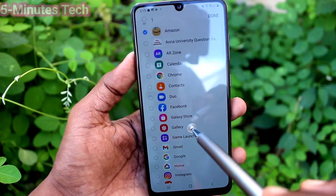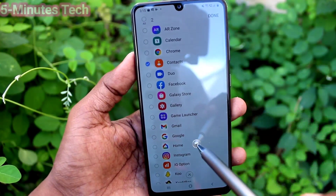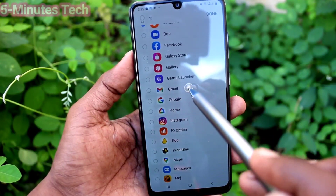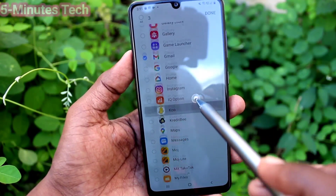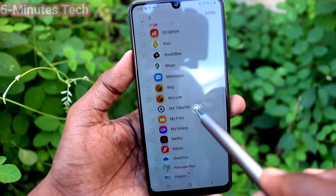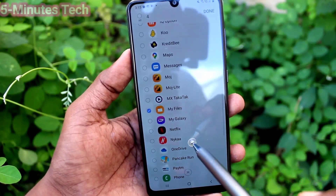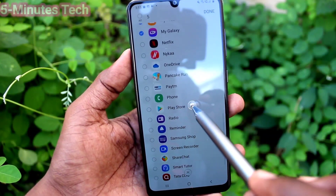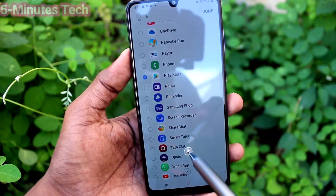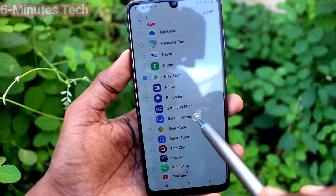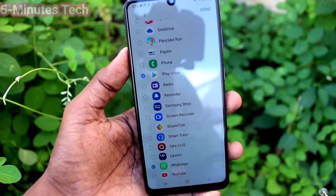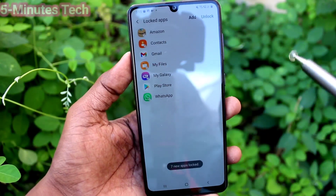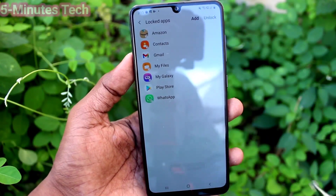Here you can add as many apps as you want — whichever apps you want to be locked, add them here and they will be locked. To open your locked app, use the pattern you set, or you can use fingerprint and face ID to unlock those locked apps.